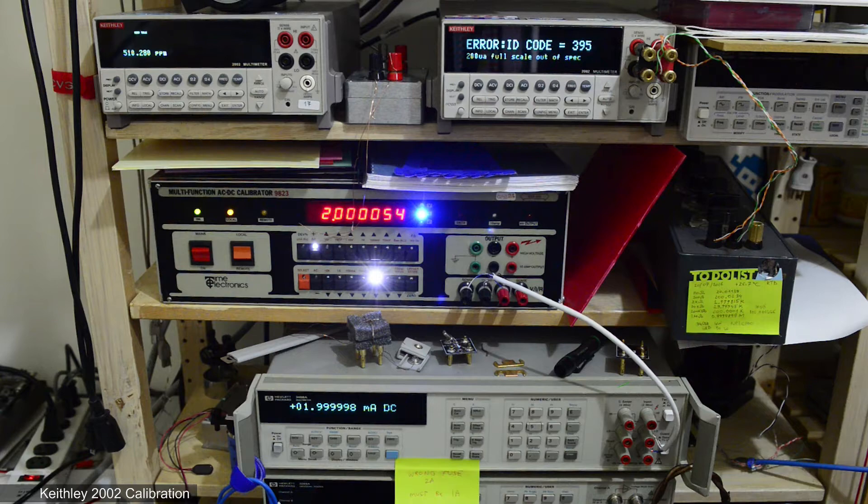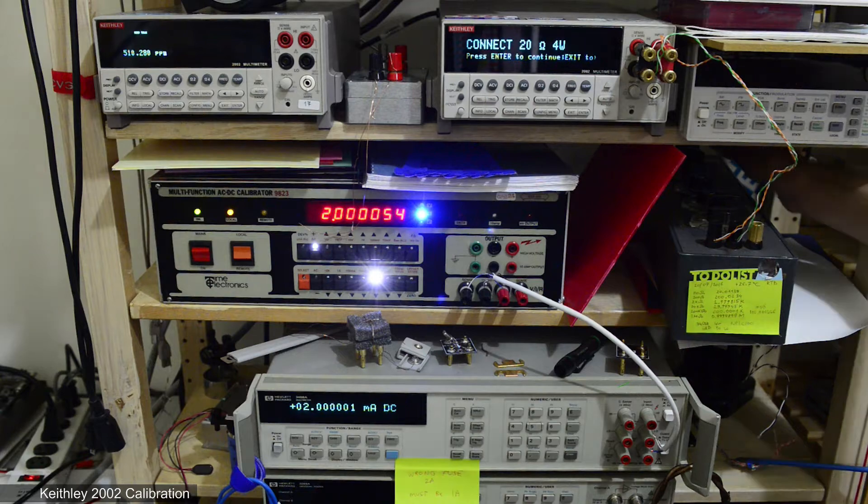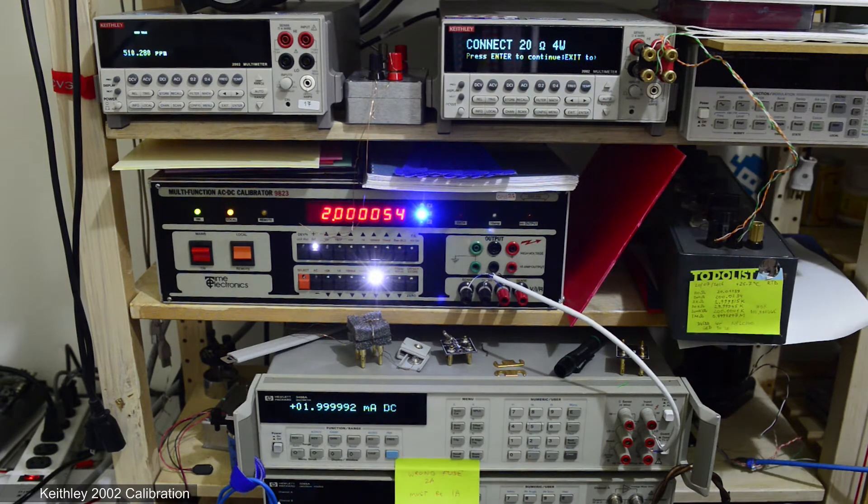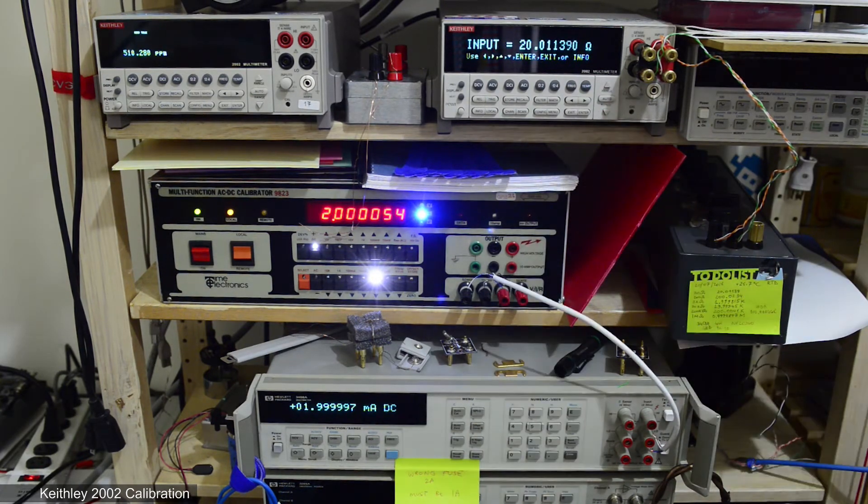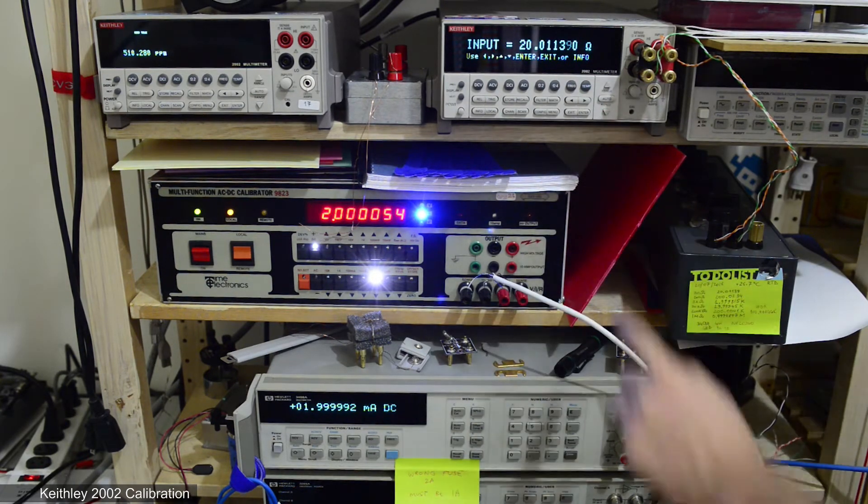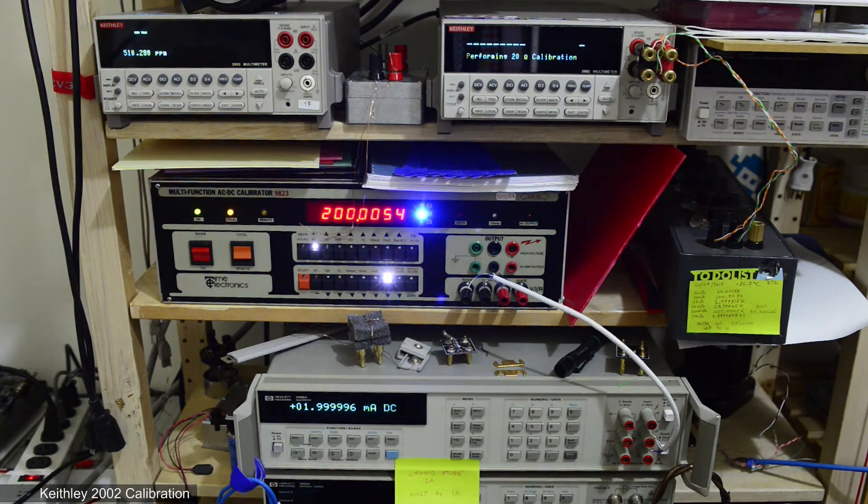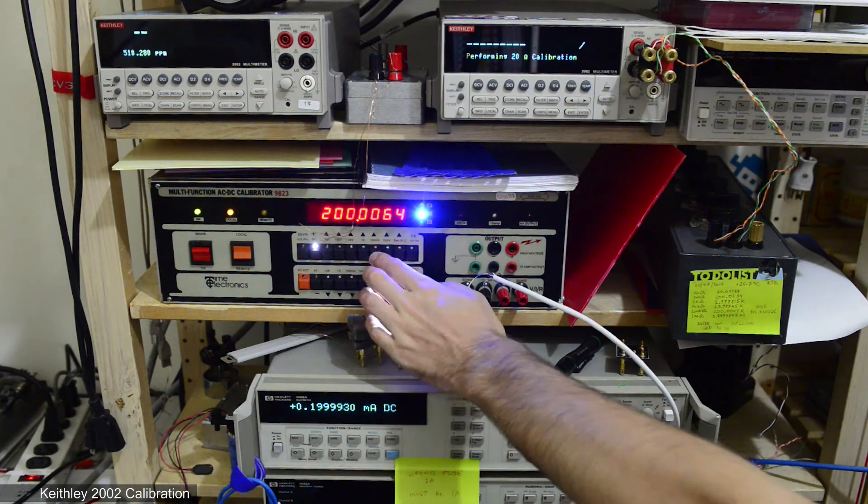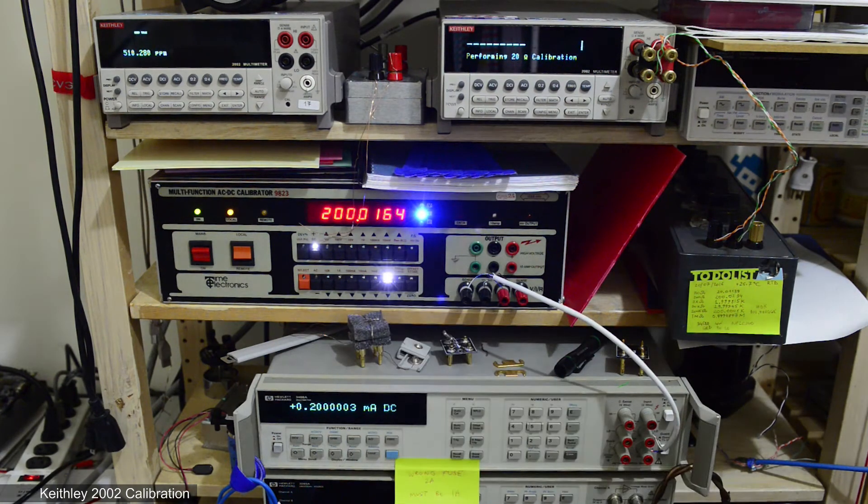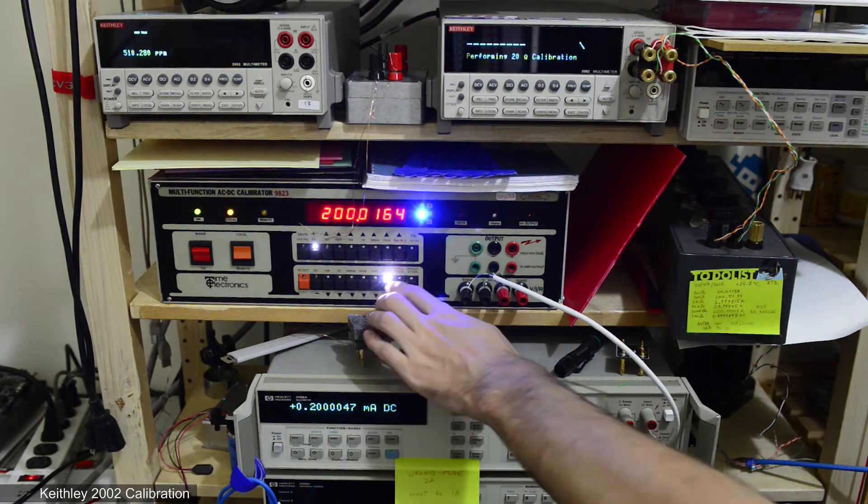You can see an error because I attempted the calibration beforehand and had some issues with it. Later I'll show you what the issue was.